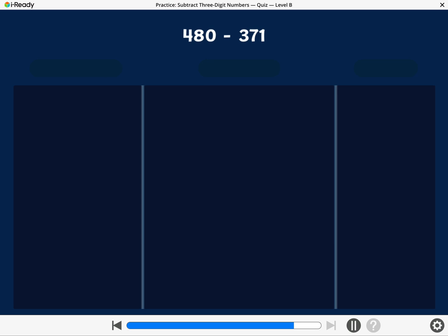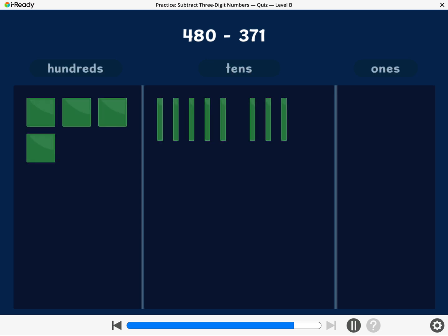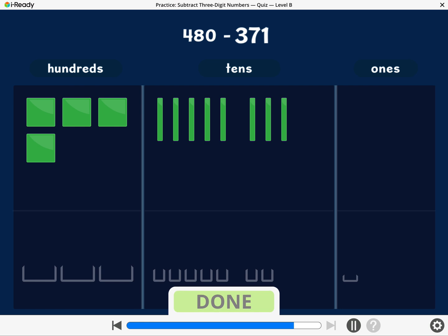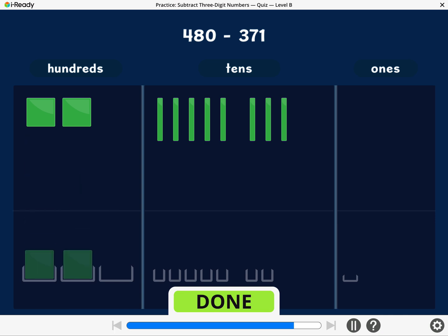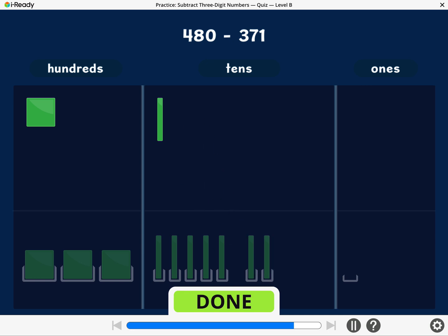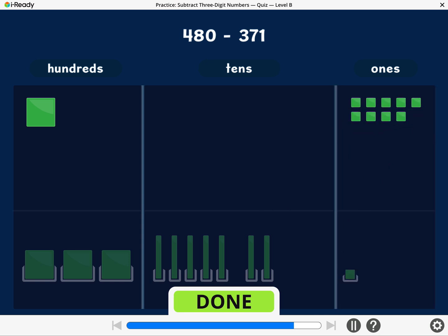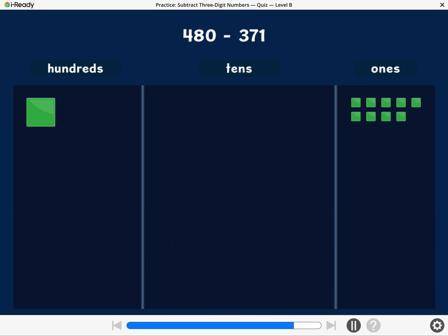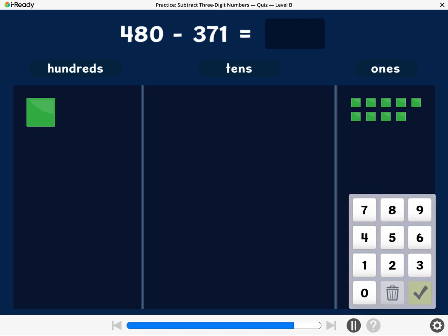Let's find 480 minus 371. To subtract 371, take away 300, 7 tens, and 1 one. Break a 10 or a 100 if you need to. What is 480 minus 371? Enter the difference.